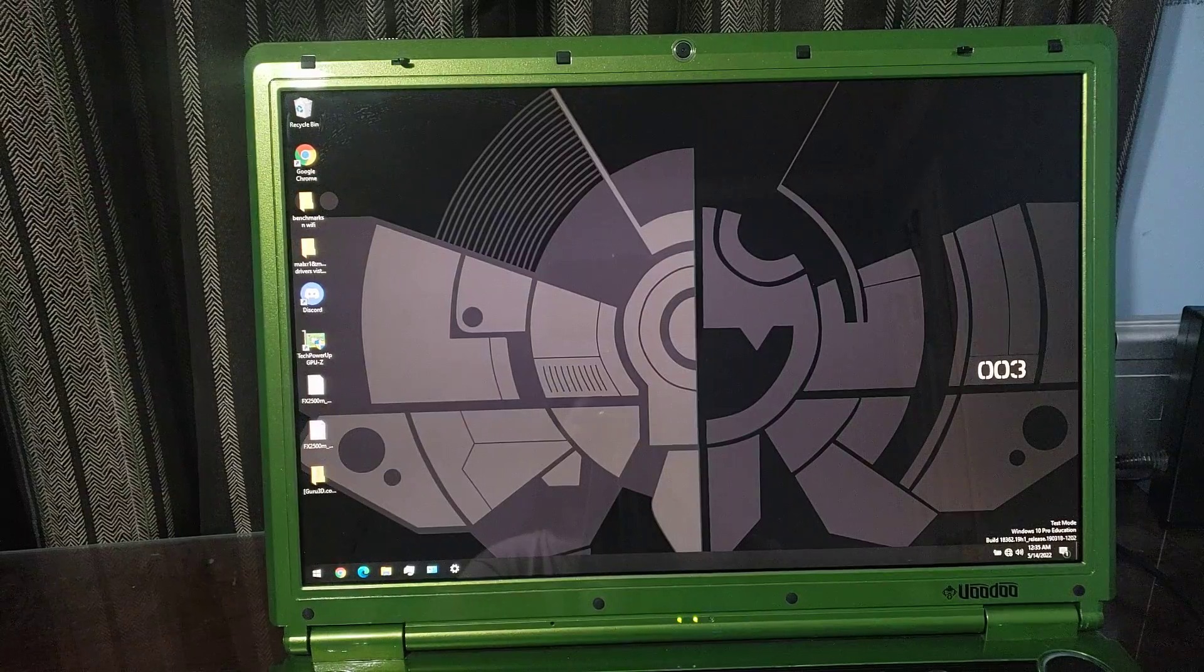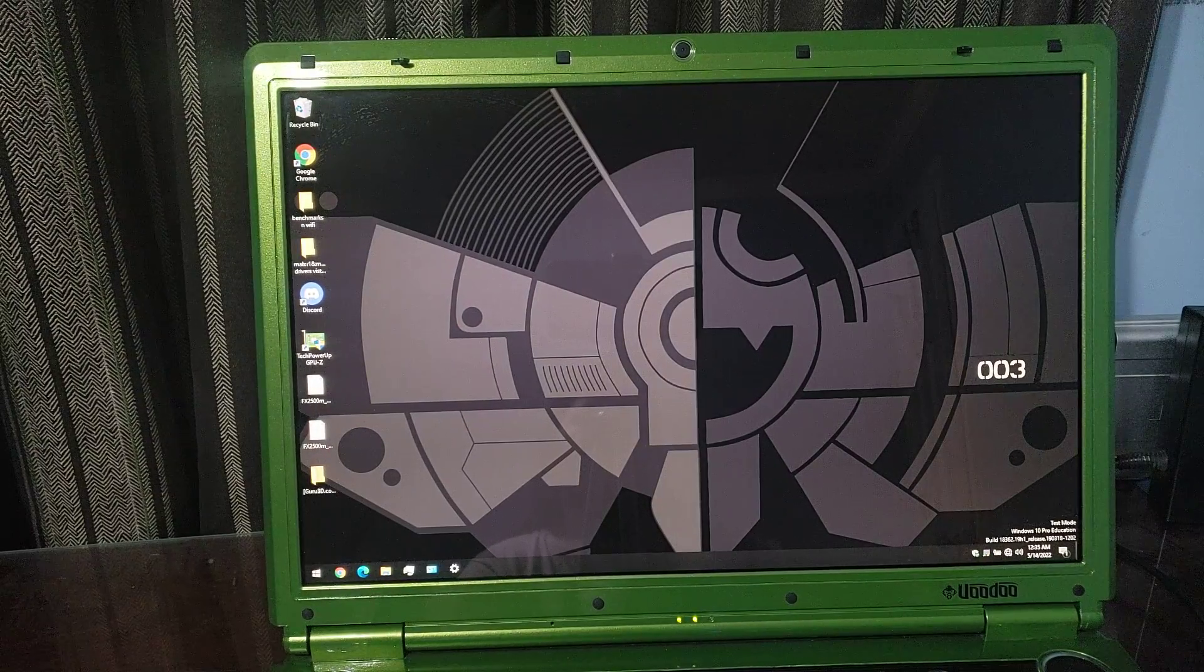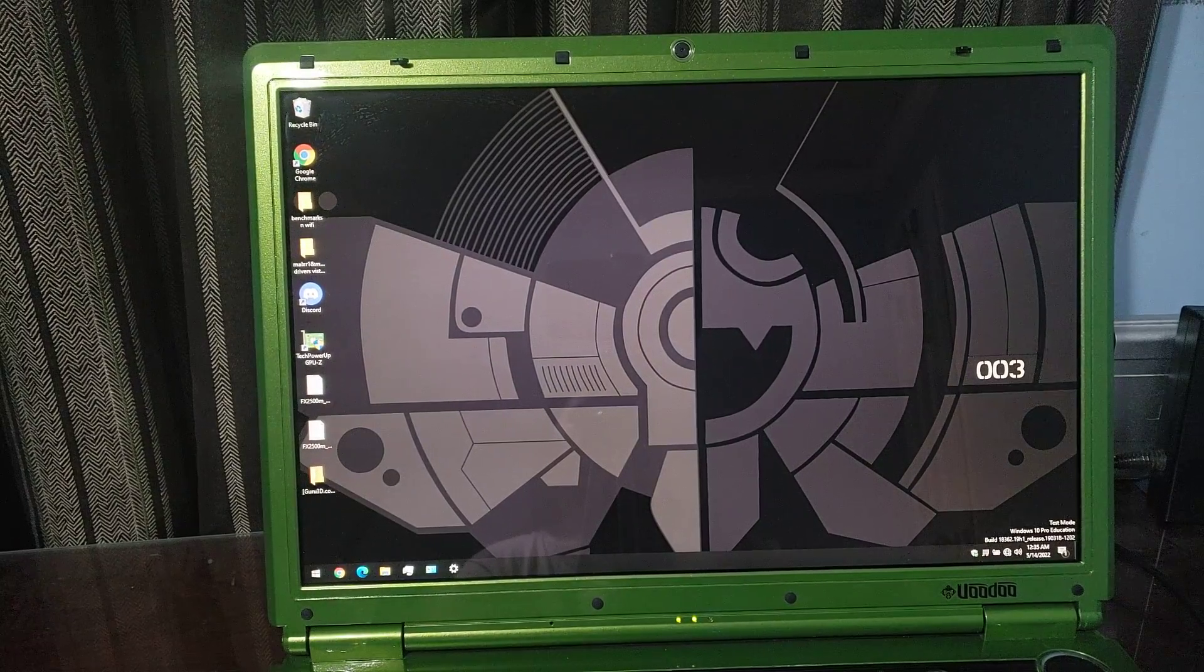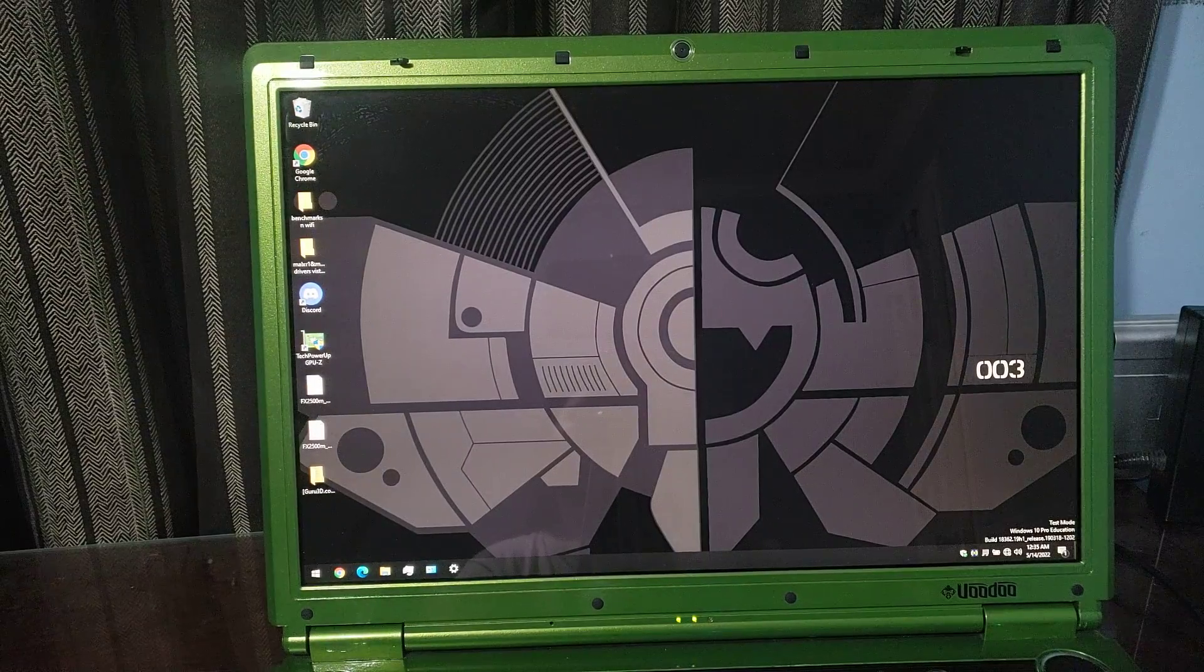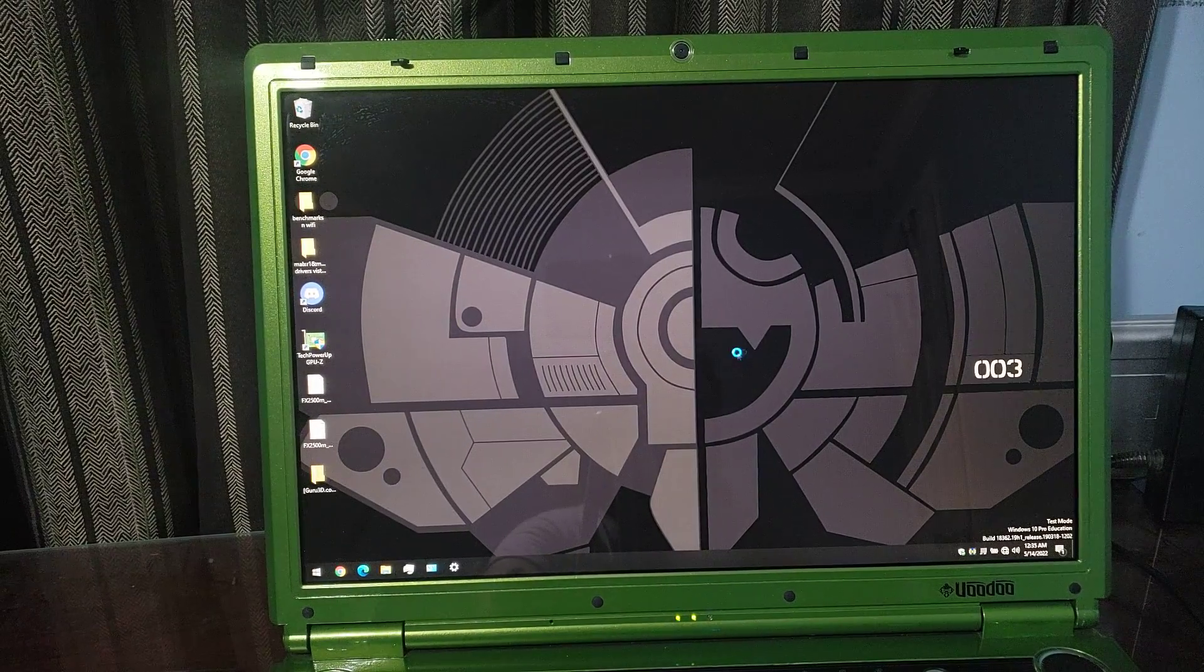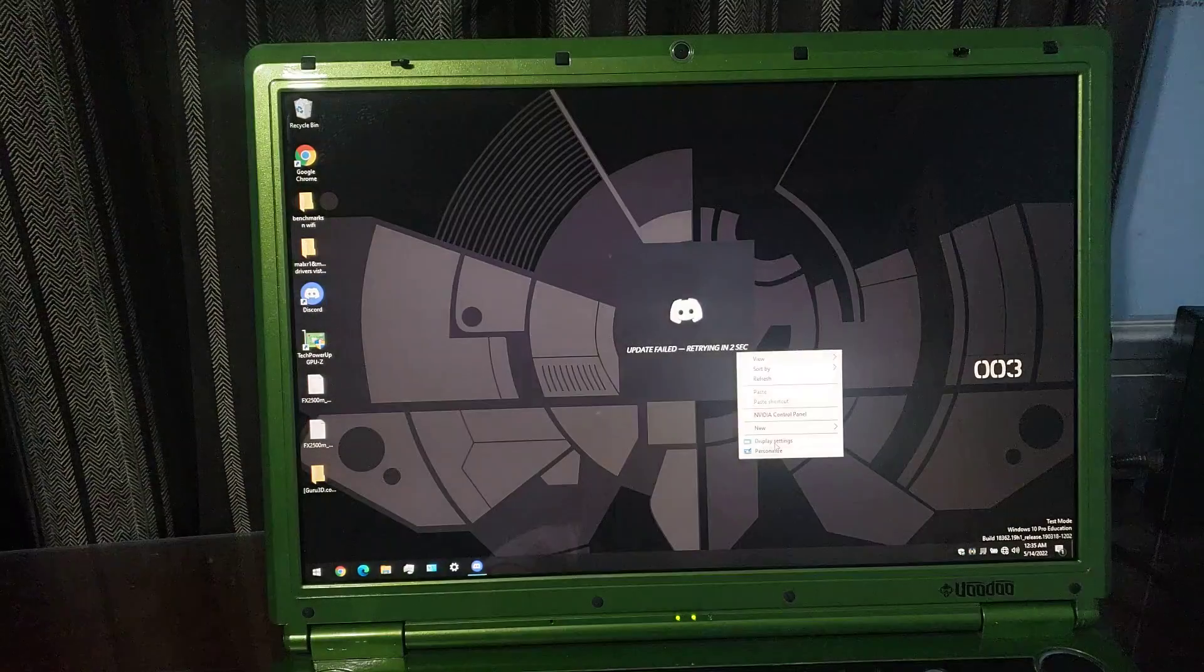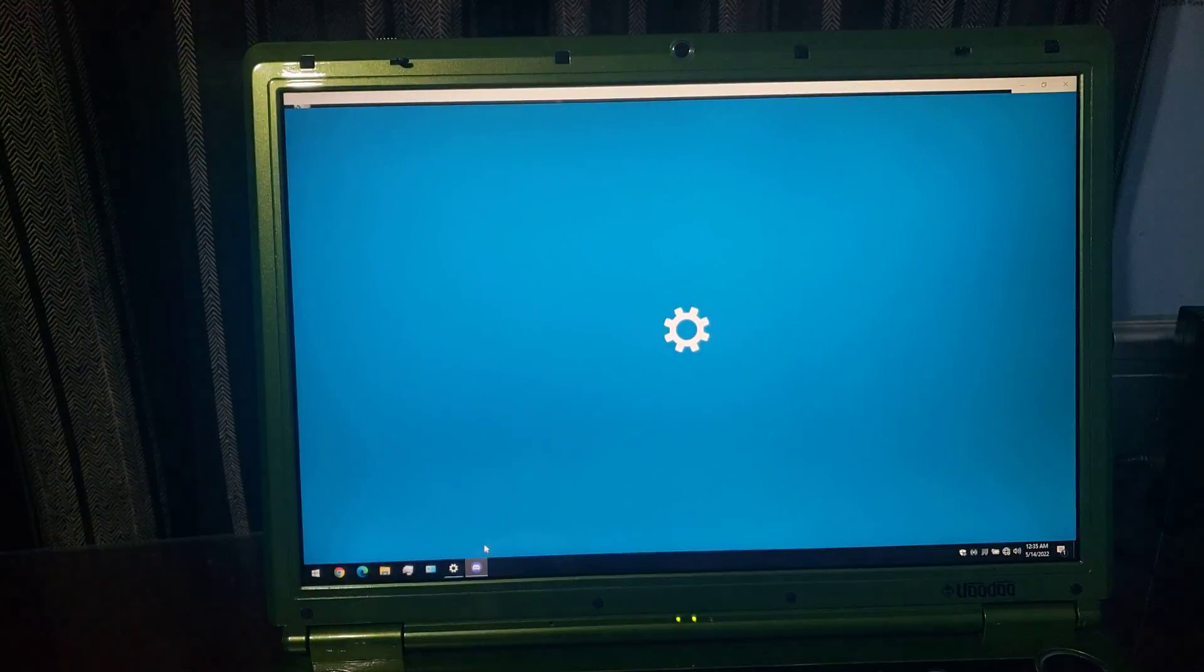All right, well, we have the sound icon in the bottom right, so that's a good sign. I should probably try to get the background to be not terrible. Get out of here, Discord. We don't need you right now.